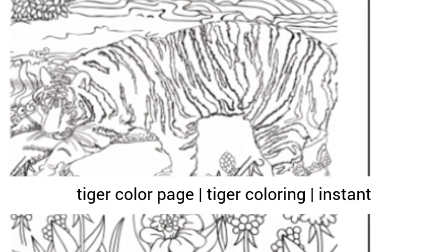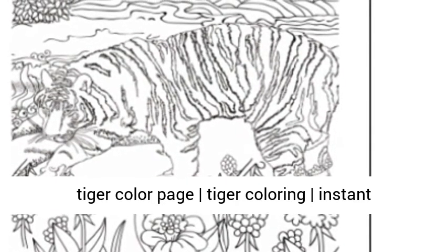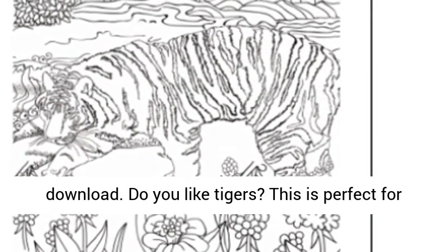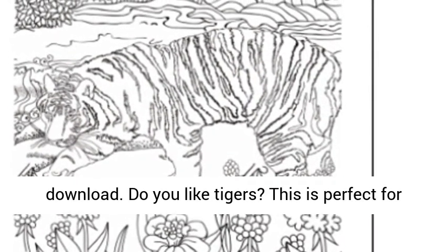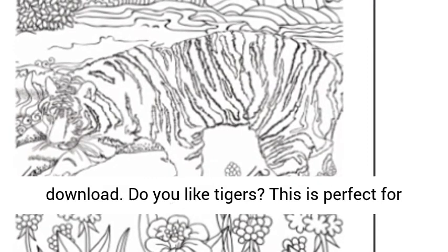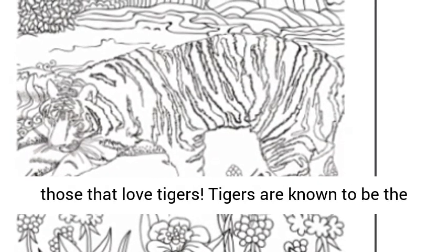Tiger Color Page Coloring Instant Download. Do you like tigers? This is perfect for those that love tigers.